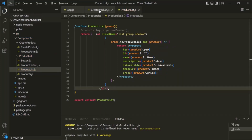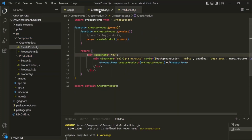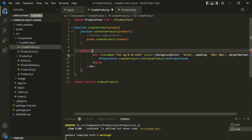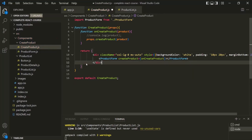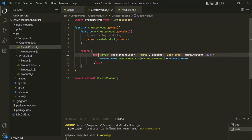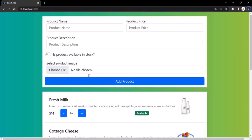Now let's go to the create product component. From here, I will remove this first div and its closing tag. And from the second div, I'm going to remove this class name. Let's save the changes and go to the web page — and now it looks fine.